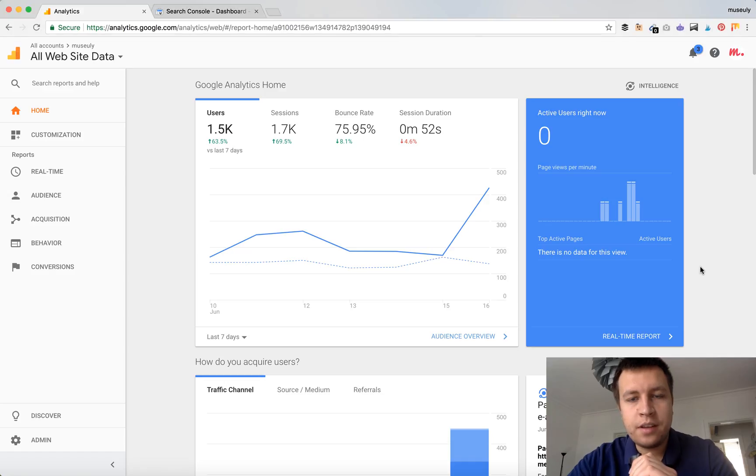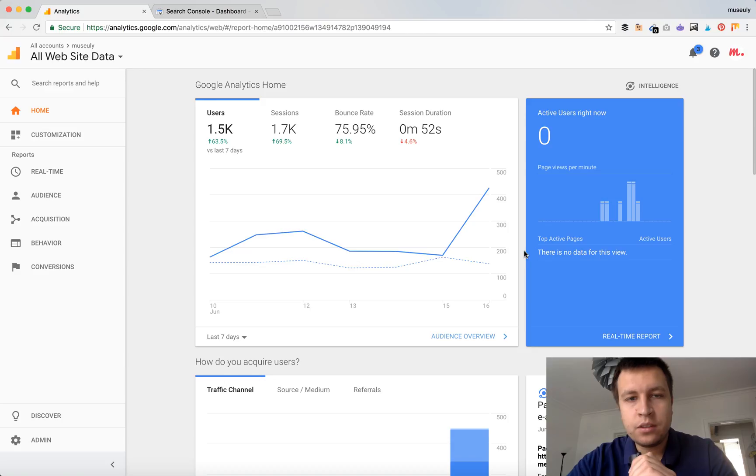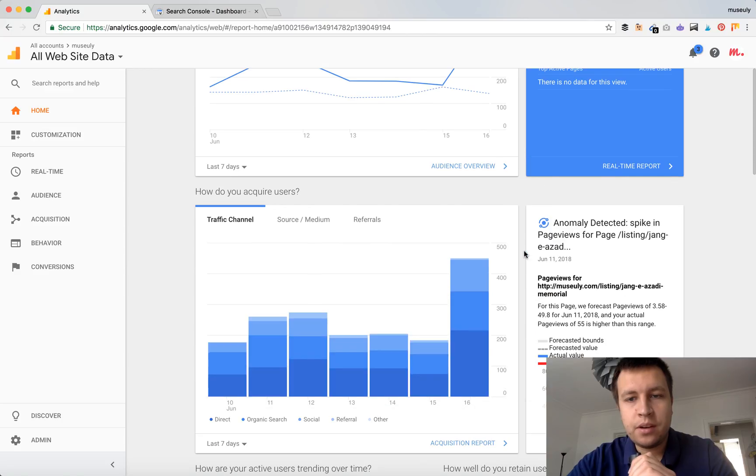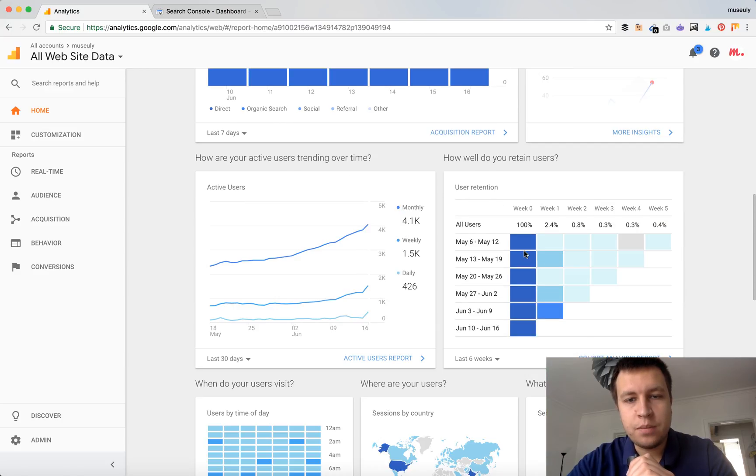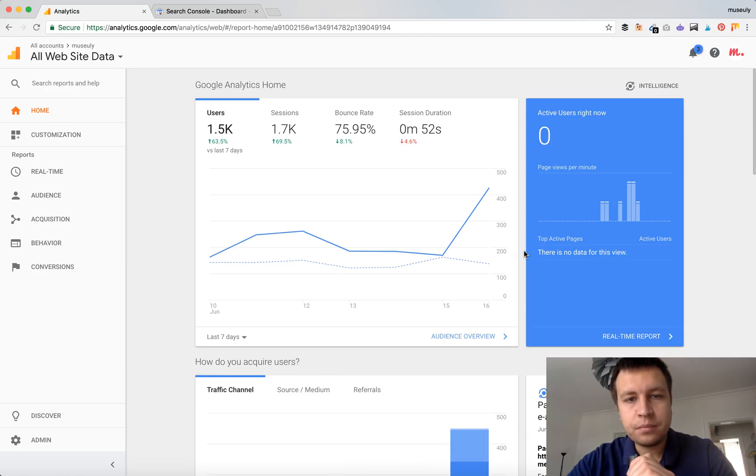Hey guys, so you've been asking how to check organic traffic in Google Analytics. So here we are in Google Analytics Home, it's like the default dashboard and you want to check organic traffic.